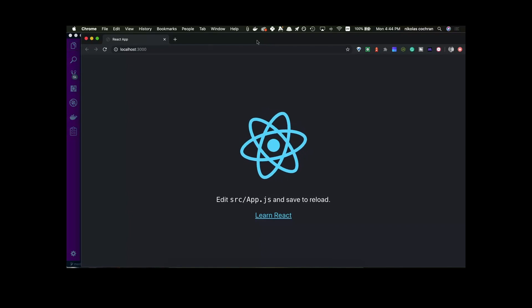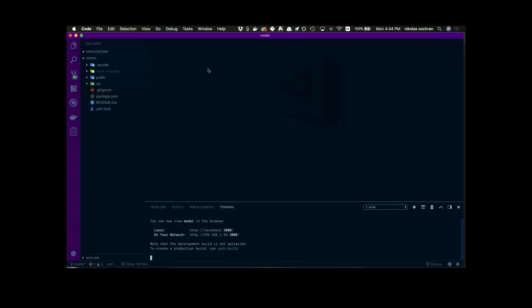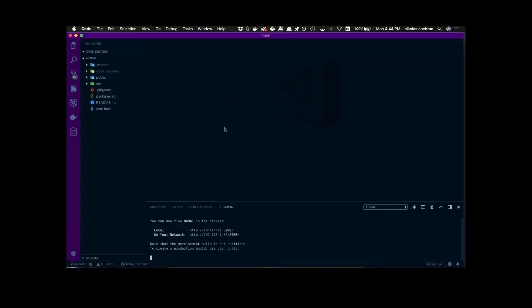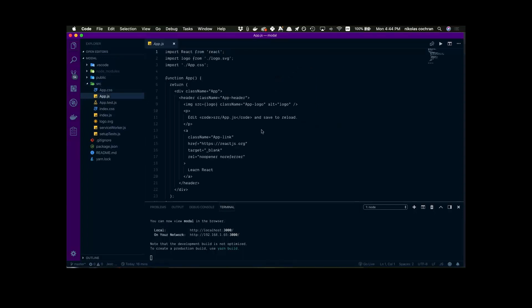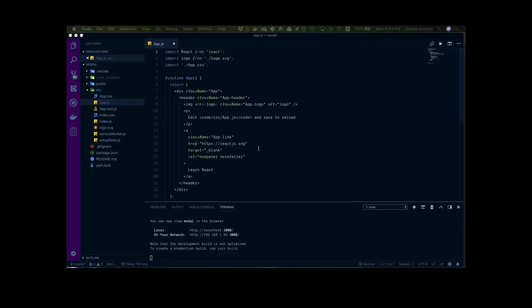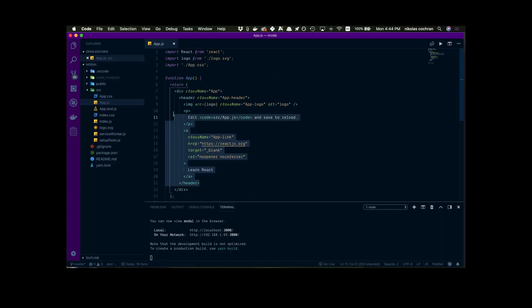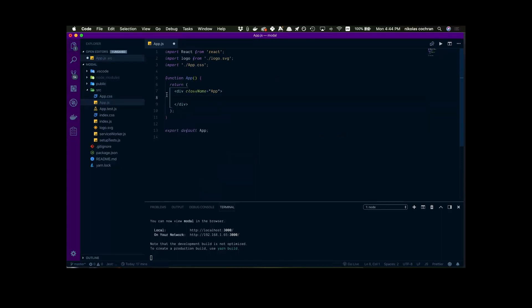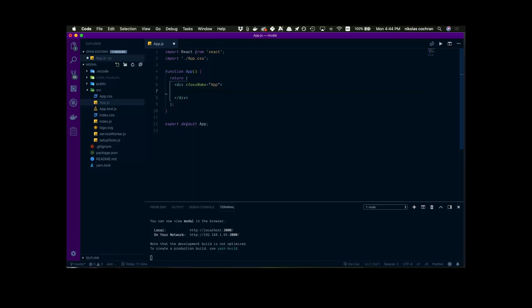So this is just our blank project working fine. Let's go into our app.js and we're just going to get rid of everything — get rid of that, get rid of the logo too, we don't need that. That should be good.